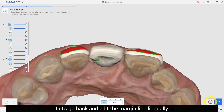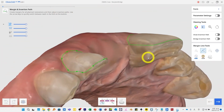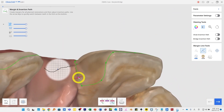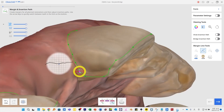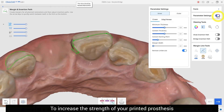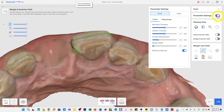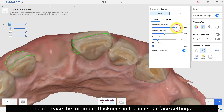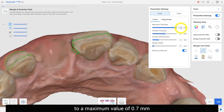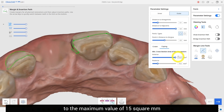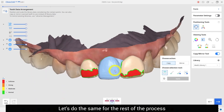Let's go back and edit the margin line lingually. As I mentioned before, by placing the margin on the lingual side beyond the contact point, you can reinforce the weak connection. To increase the strength of your printed prosthetics, I recommend changing the following settings: go to parameter settings and increase the minimum thickness in the inner surface setting to a maximum value of 0.7 mm. Also modify the area of the coping connection in the outer surface setting to a maximum value of 0.15 mm.